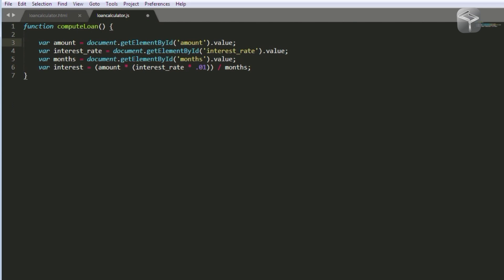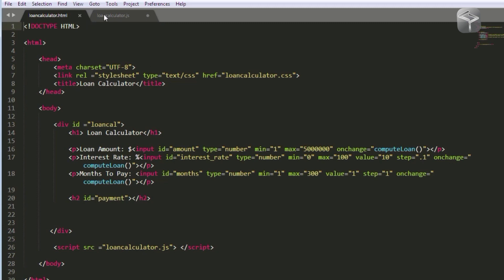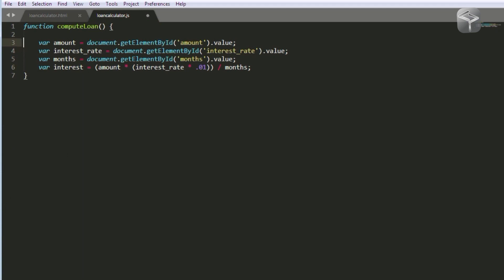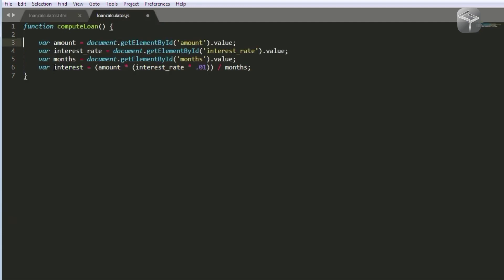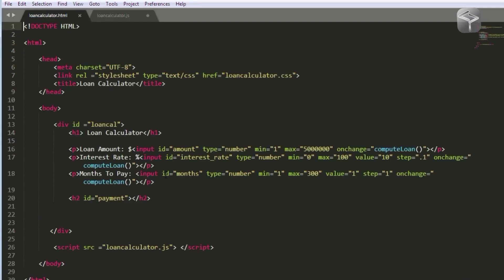On line three I've created a variable called amount — this represents the loan amount you want to borrow. I've set it to document.getElementById passing in the ID of amount, which comes from the HTML. The dot value refers to the value you input as the amount. On line four I've got a variable called interest_rate set to document.getElementById with ID interest_rate — it grabs whatever interest rate value is entered. On line five I've got a variable called months, set to document.getElementById with ID months — any value entered for months will be attached to this variable.